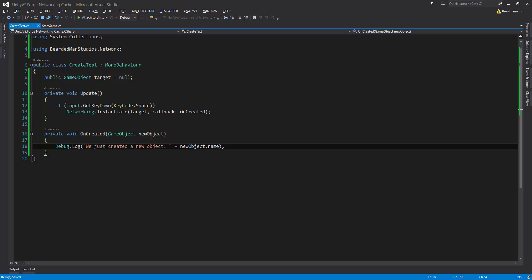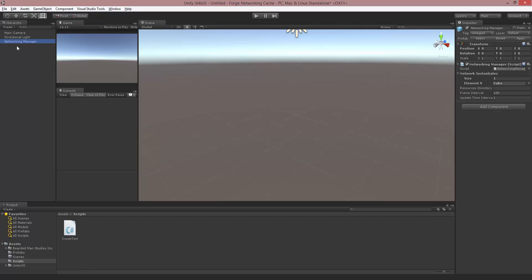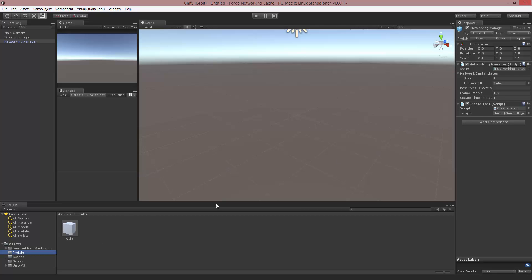Let's check this out inside of the editor. Back inside of the editor, on the Networking Manager I'm going to drop in the CreateTest script, and inside of the target field I'm going to drop the cube as the target that's going to spawn.